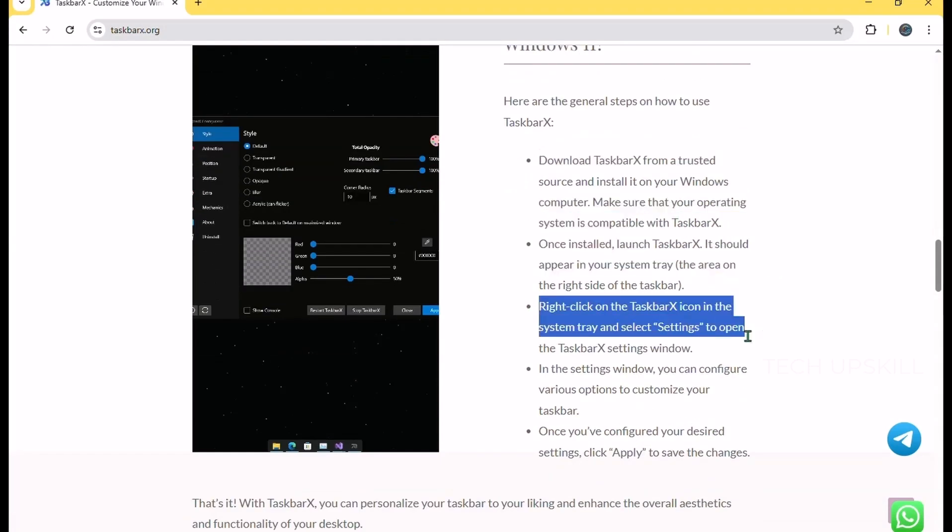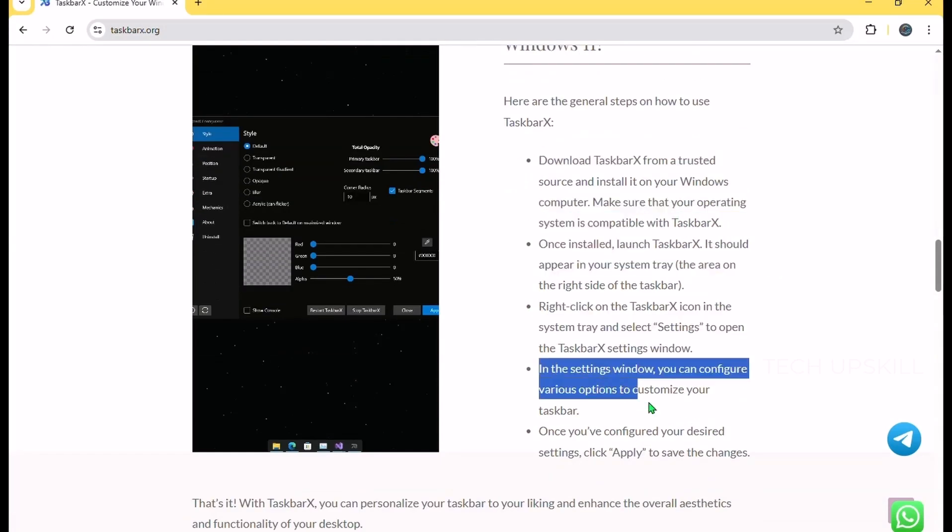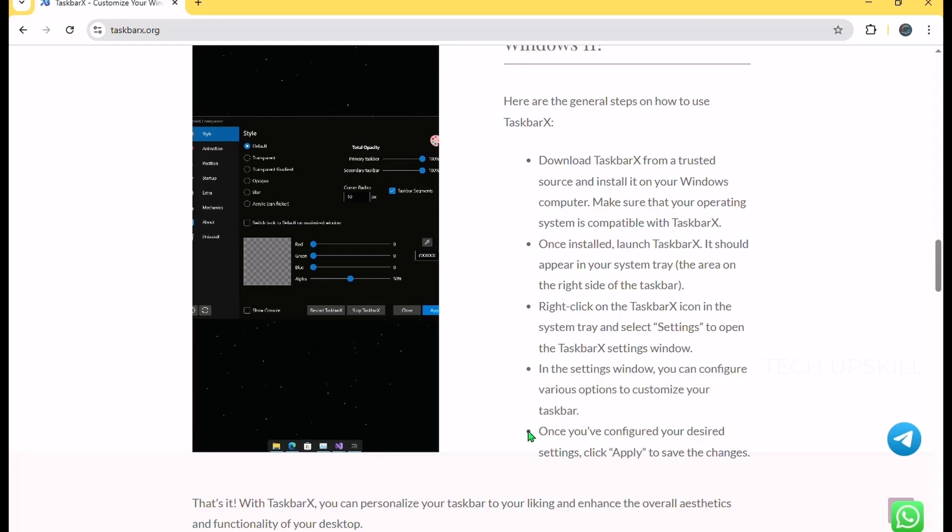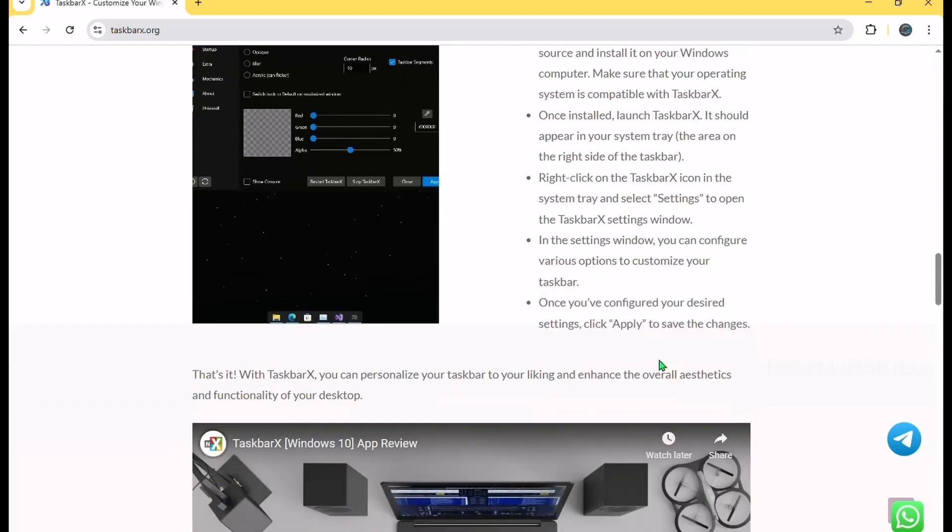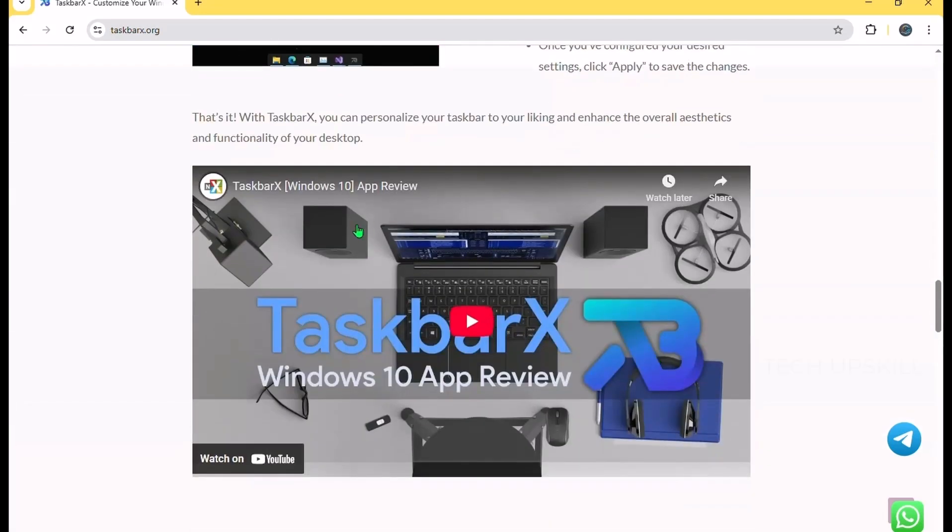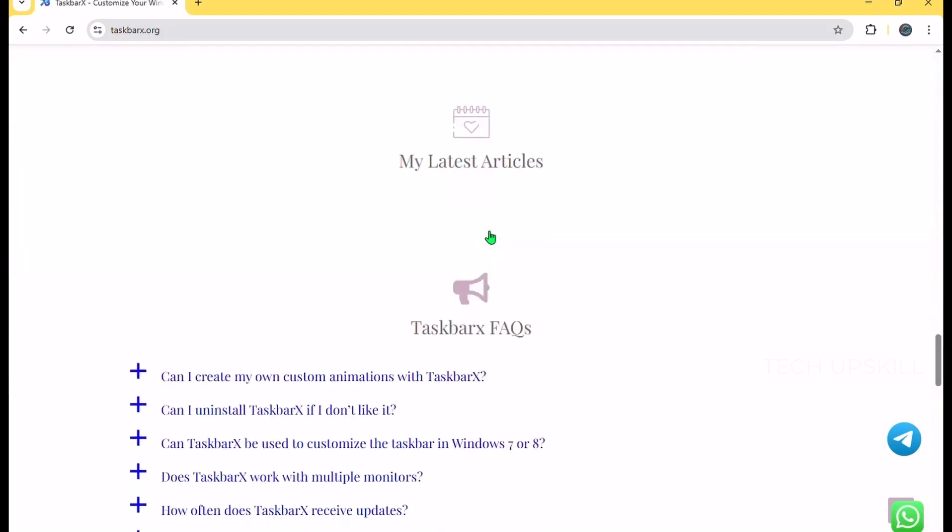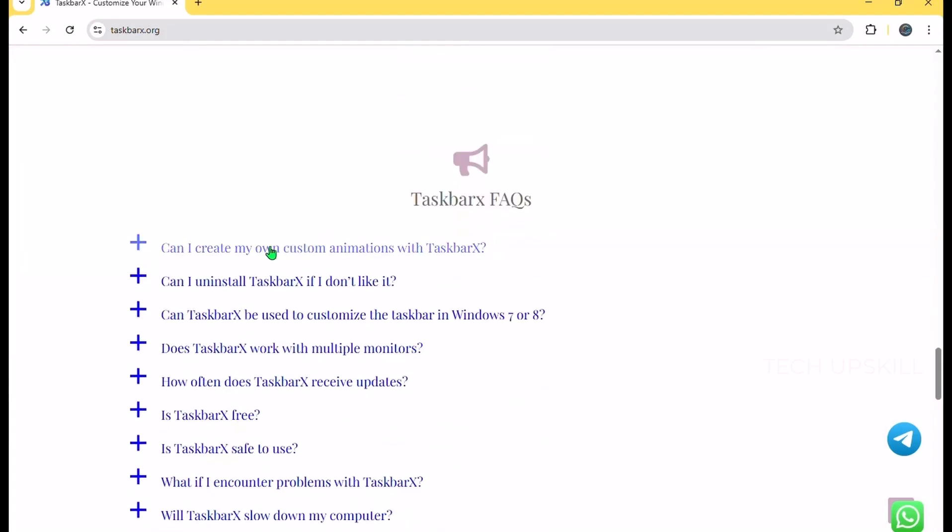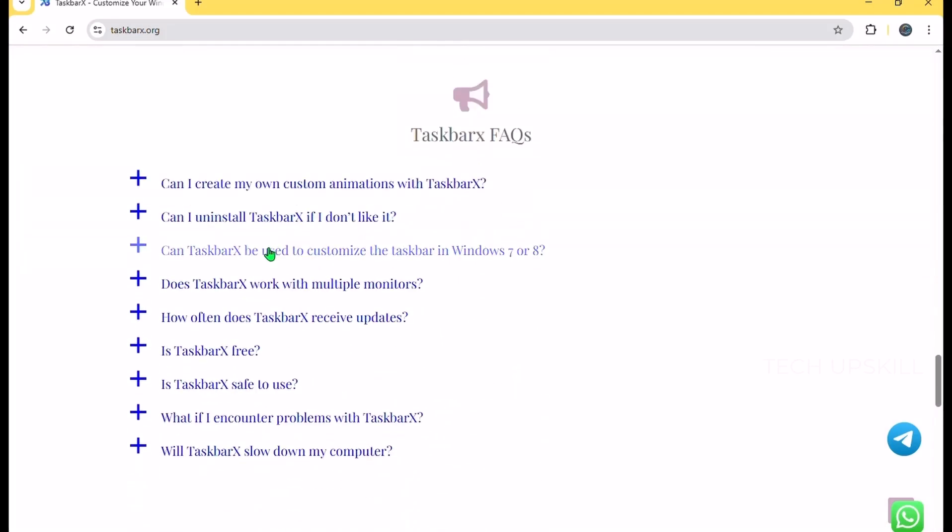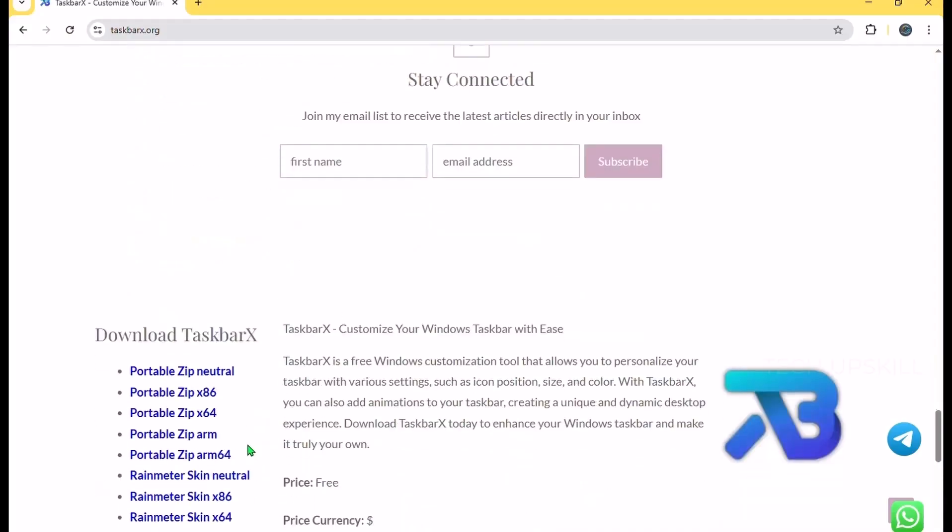This app is great if you want your workspace to feel cleaner or more personalized. It also helps improve focus by reducing clutter around the edges. Even though it's a cosmetic change, Taskbar X subtly enhances your daily interaction with Windows.